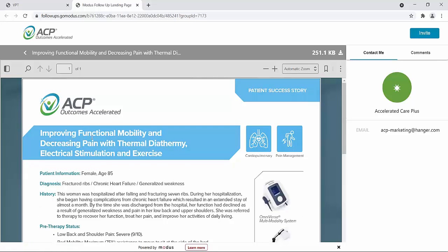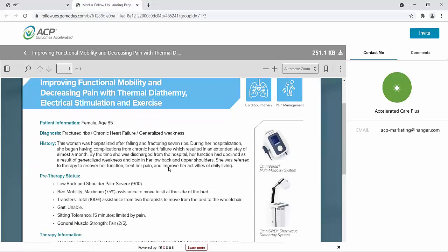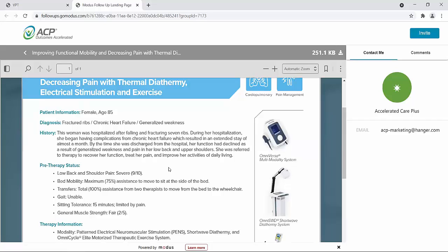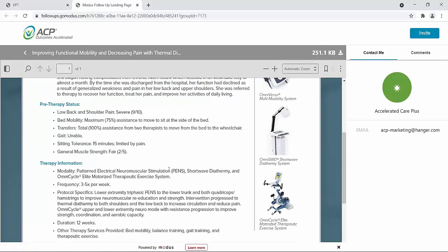This patient specifically is an 85-year-old female. This woman was hospitalized after falling and fracturing seven ribs. During her hospitalization, she began having complications from chronic heart failure, which resulted in an extended stay of almost a month. By the time she was discharged from the hospital, her function had declined as a result of generalized weakness and pain in her low back and upper shoulders. She was referred to therapy to recover function, treat her pain, and improve her activities of daily living. Pre-therapy, the patient had severe pain in the low back and shoulders, her bed mobility required maximal assistance, transfers were totally dependent and required two caregivers, she was unable to walk, and she could not sit for longer than 15 minutes due to her pain.